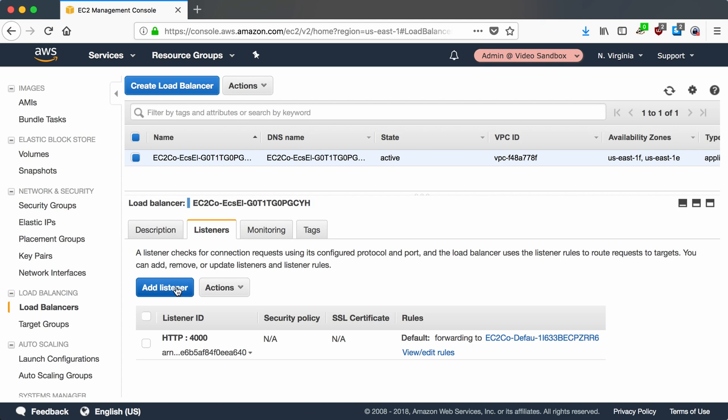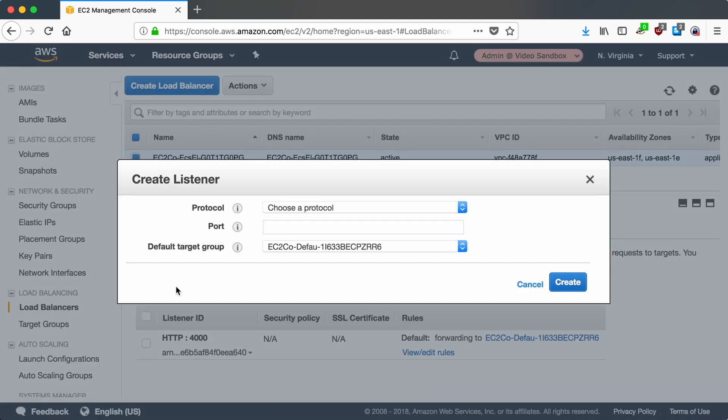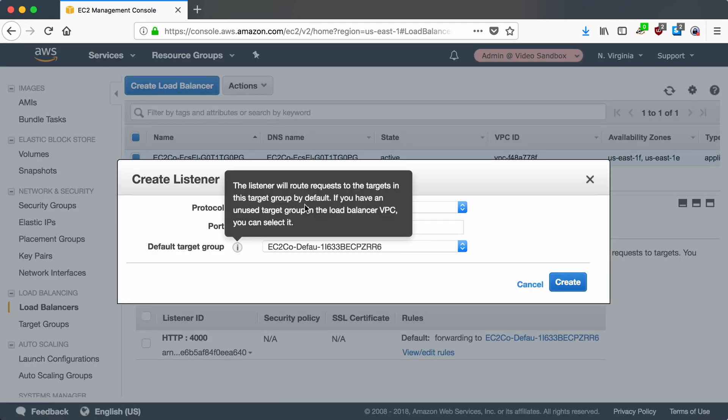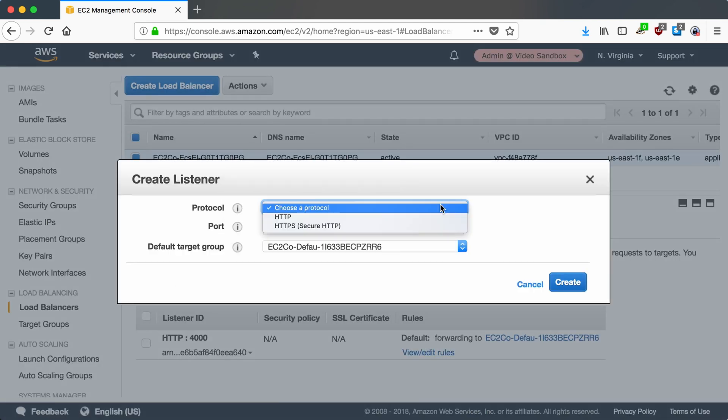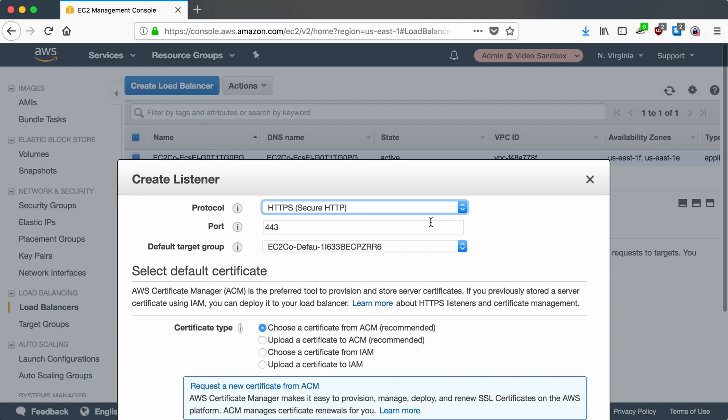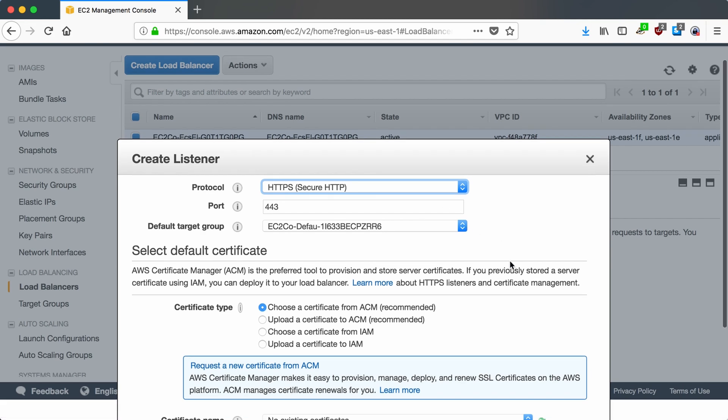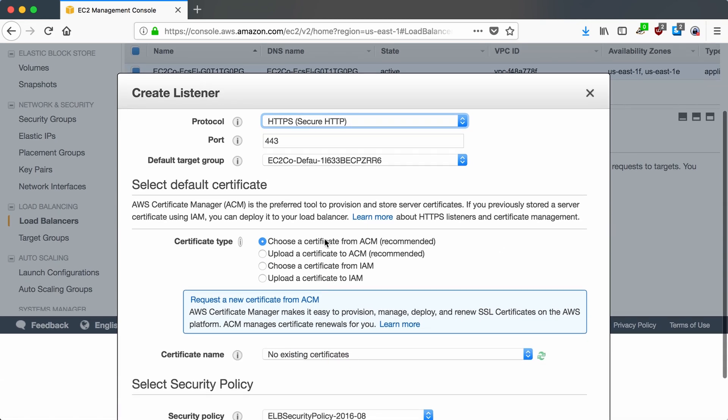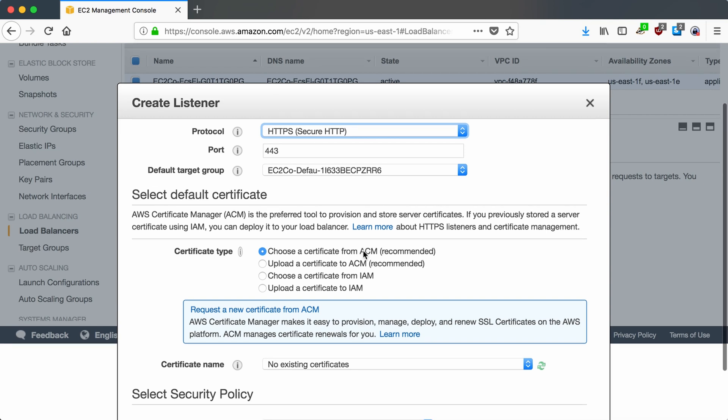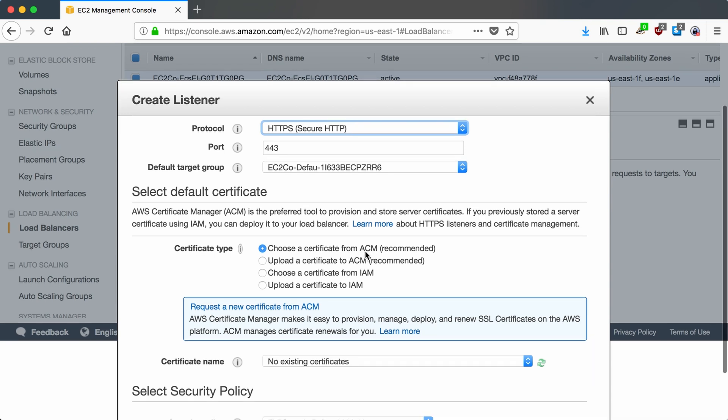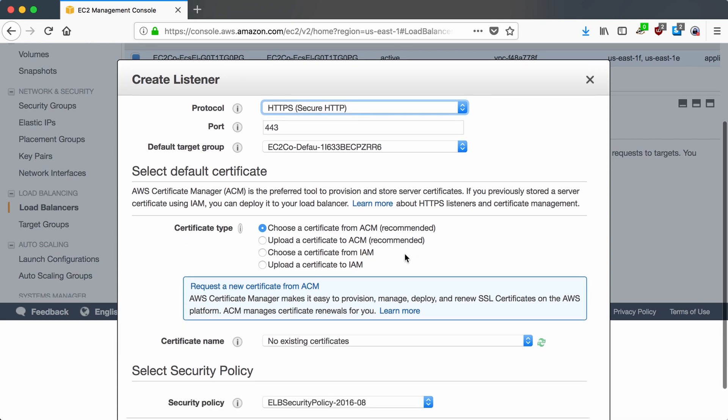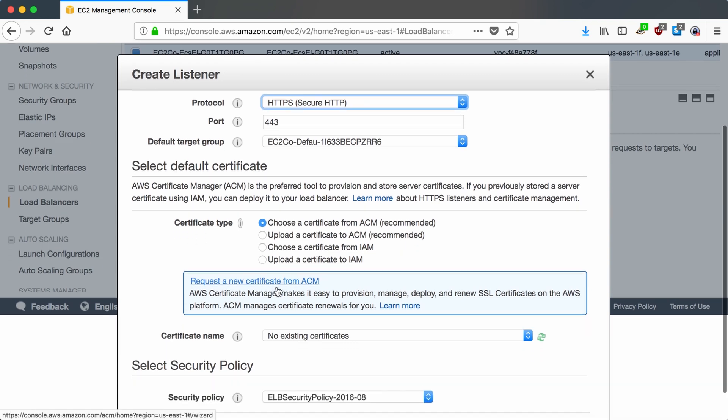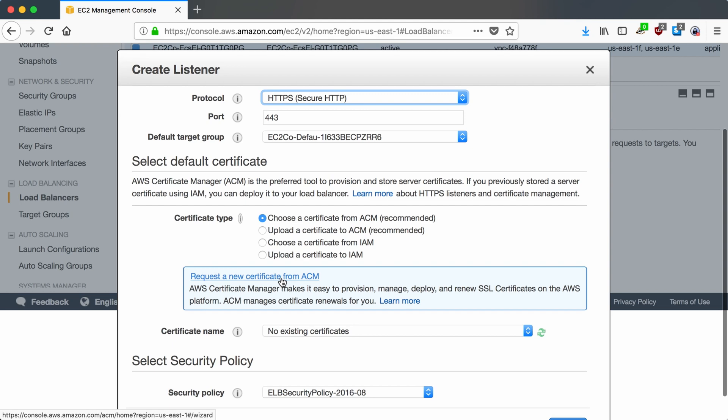So we'll do add listener and I want to change it to secure. Now here AWS has a nice easy to use way to pull from ACM, which stands for AWS Certificate Manager, and I will go ahead and use this link to request a new certificate.